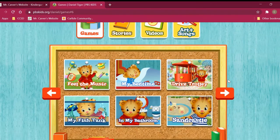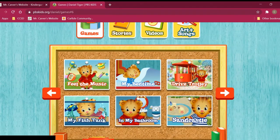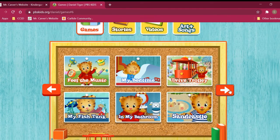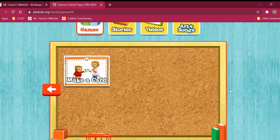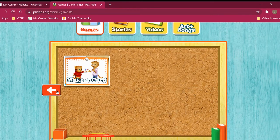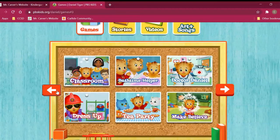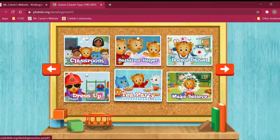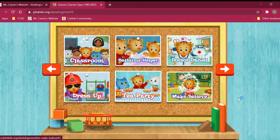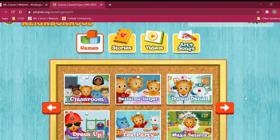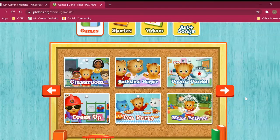Now it's going to be your turn. I want you to try Daniel Tiger — go ahead and see all the different games and try a few out. Play for 15 or 20 minutes until your mom or dad or whoever you're with tells you it's time to be done, so we can have that balance. Alright, I will see you next time in computer science!